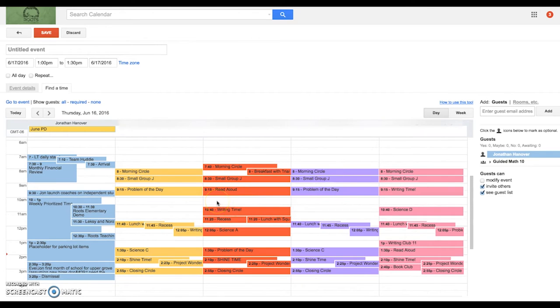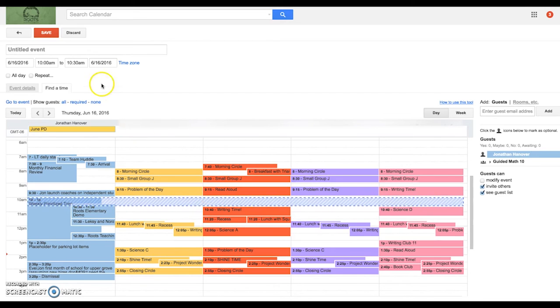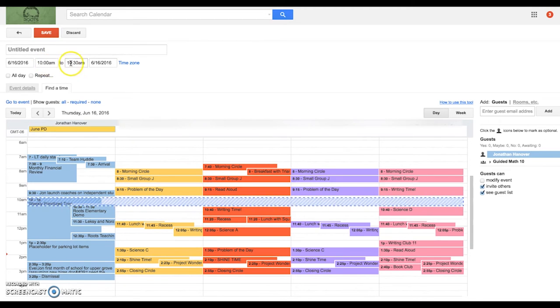So I can schedule them for any window within that period of time. Let's say I want to do this lesson from 10 to 10:30. So I just click there from 10 to 10:30, check to make sure those times are right.